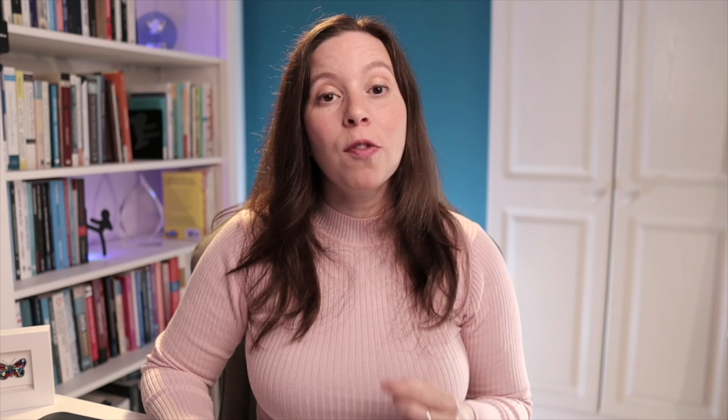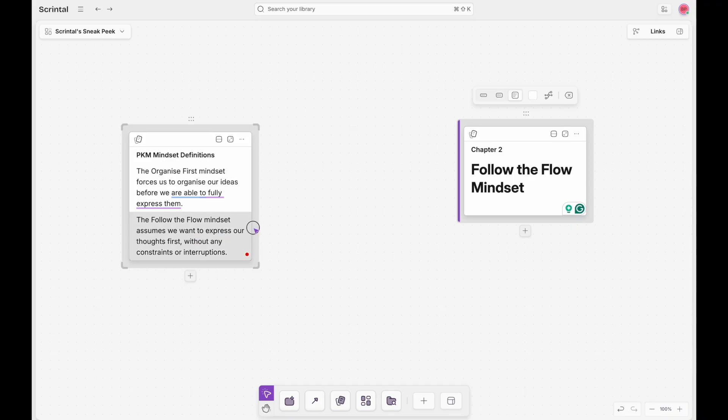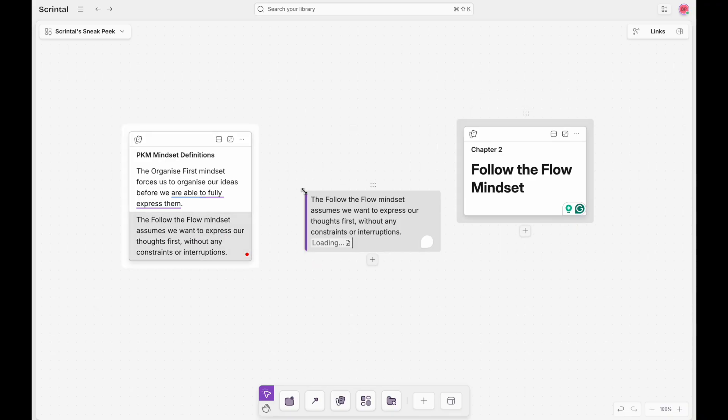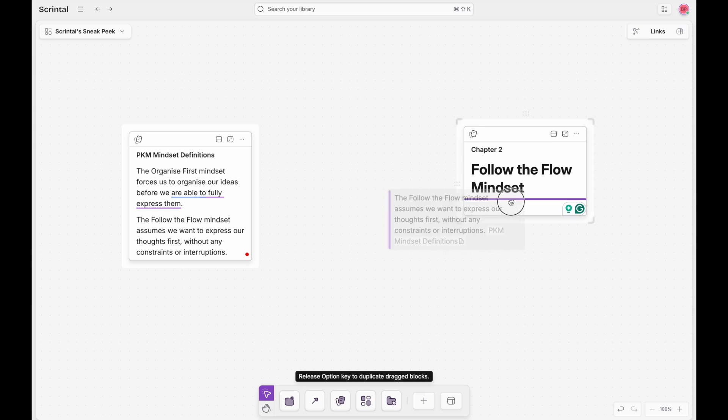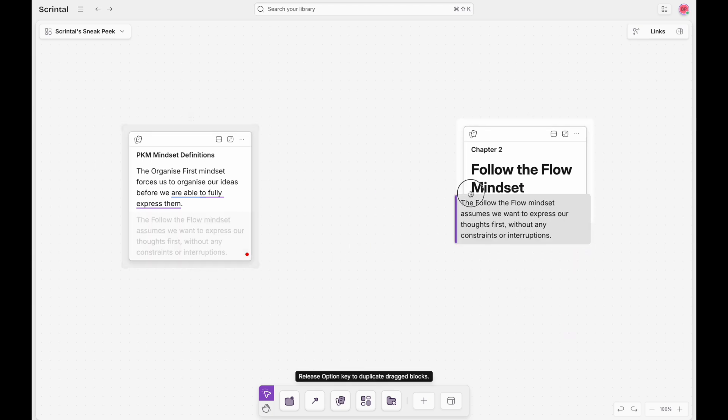So everything that you add now inside of Scrintle is a block, either inside of a document or inside of a board. And that means you can move a block from a document to the board, from a board to the document, or from one document to another.